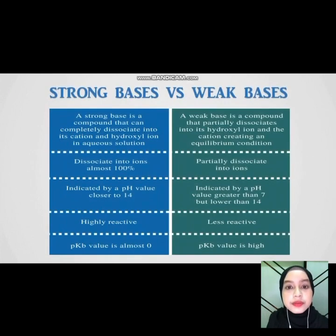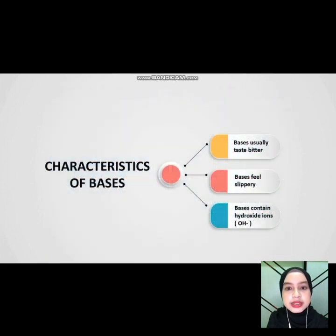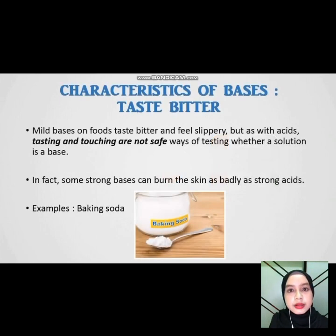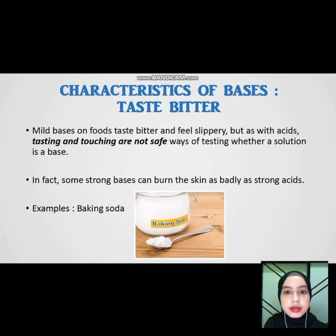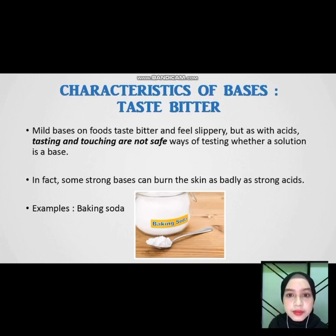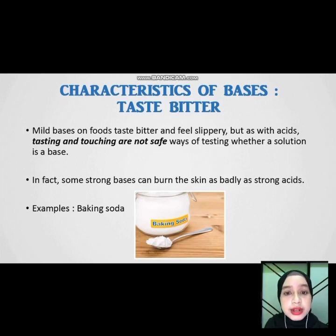This shows the difference between strong base and weak base, as you can see in my slide. Characteristics of base: usually taste bitter, feel slippery, and contain hydroxide ions. Number one — taste bitter. Bases in food taste bitter and feel slippery. But as with acid, tasting and touching are not safe ways to test whether a solution is a base. In fact, some strong bases can burn the skin as badly as strong acid.